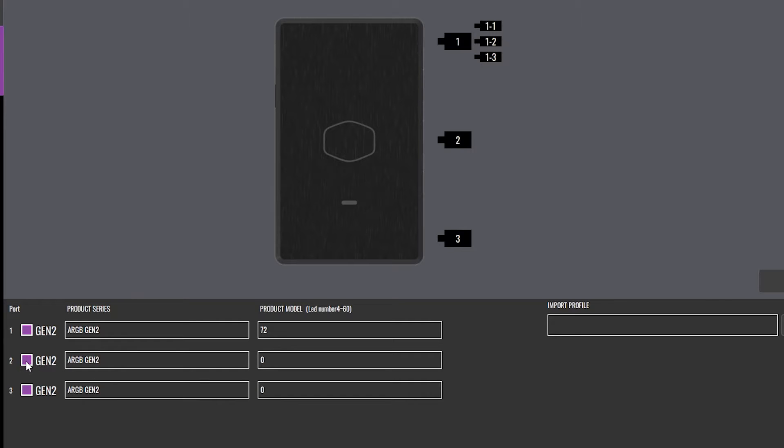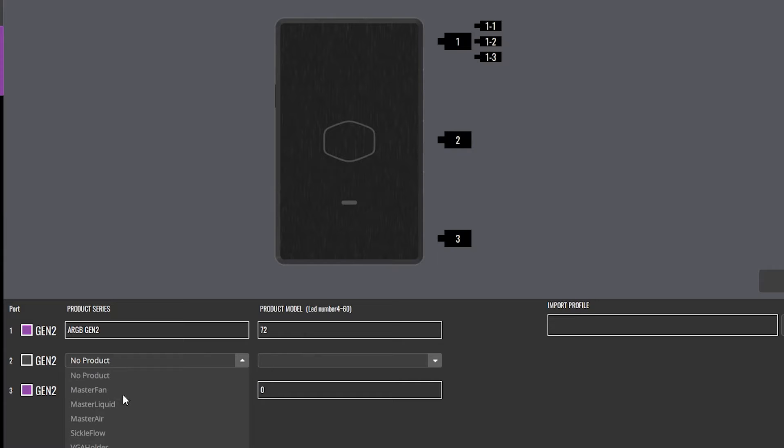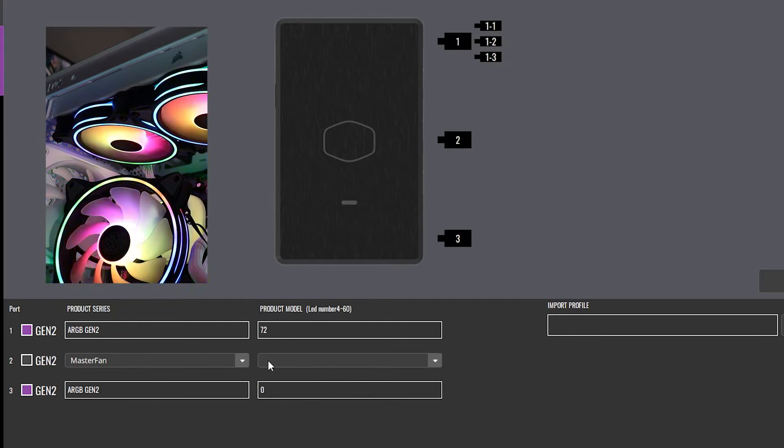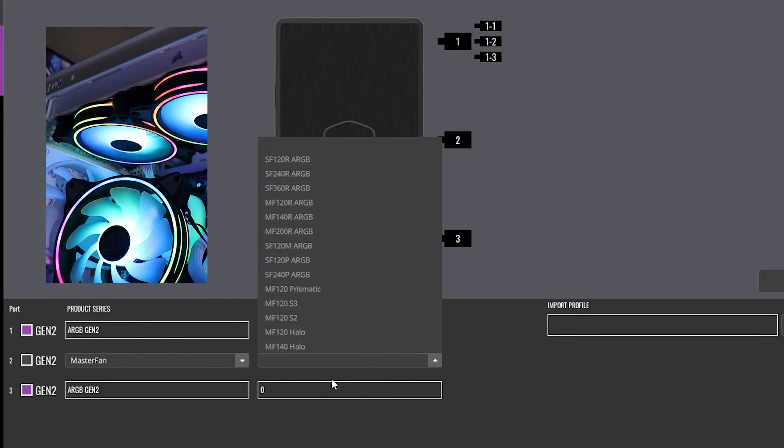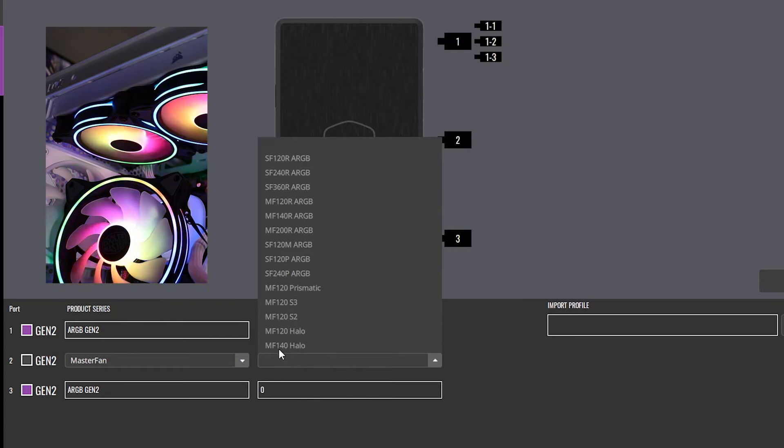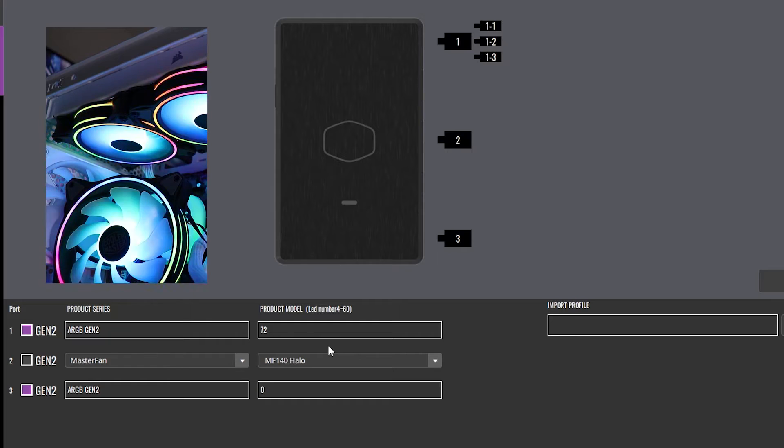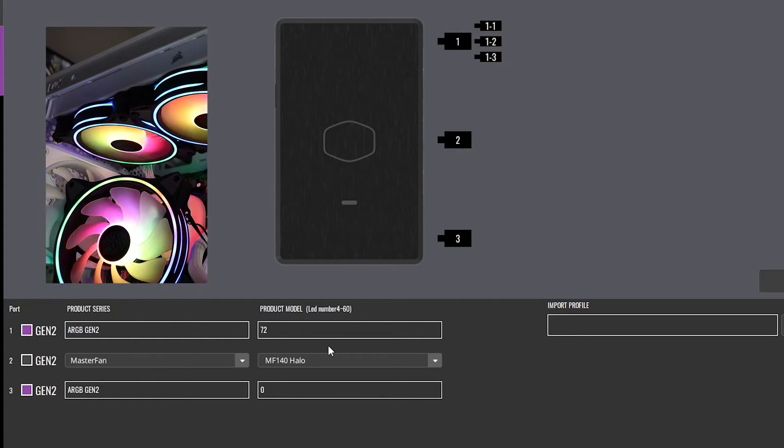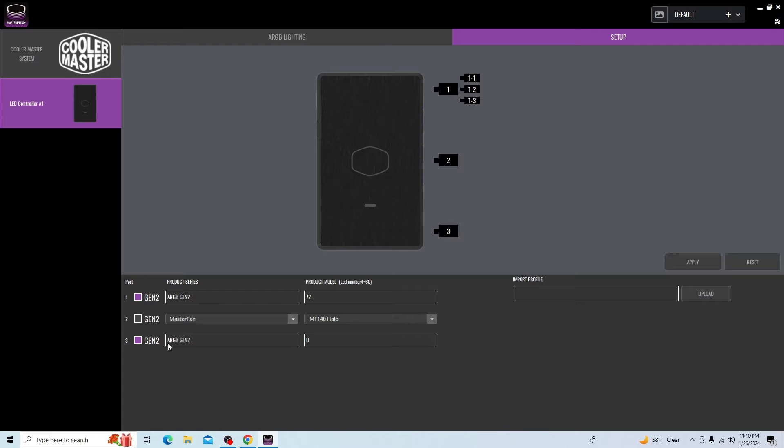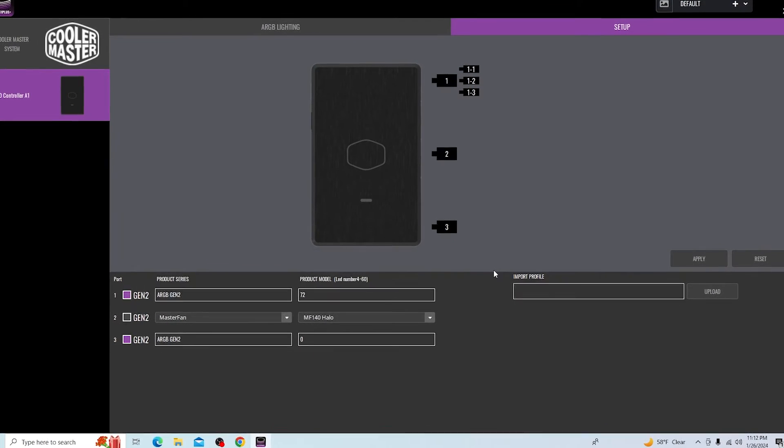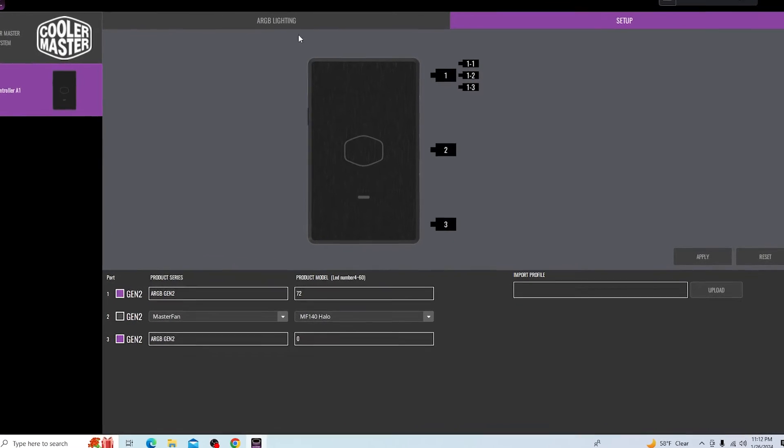If it's not Gen 2, what you can do is you can uncheck this. Then, from here, you get a drop-down box to tell it which product is here. In this case, it is a master fan. Over here, you can tell it which one you have. I do have an MF140 Halo fan here. Because it already knows how many LEDs is there, it's just already lit up and ready to go. That's what's on port number two here. On port number three, I don't have anything, so you can just leave it here. There's zero LEDs here.